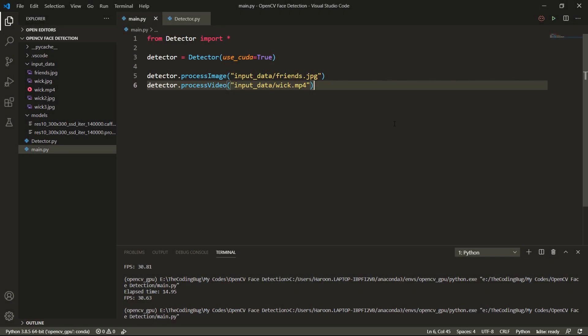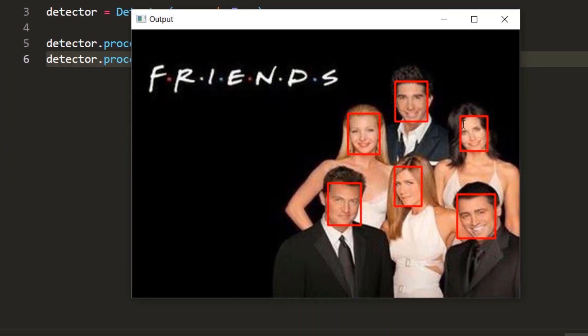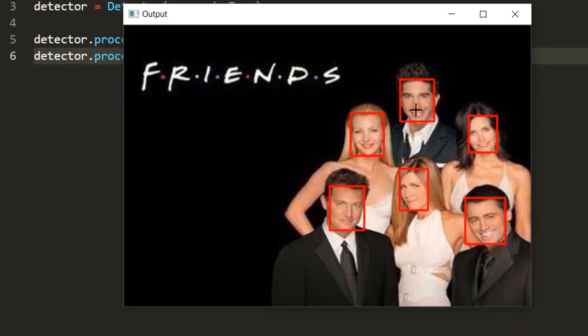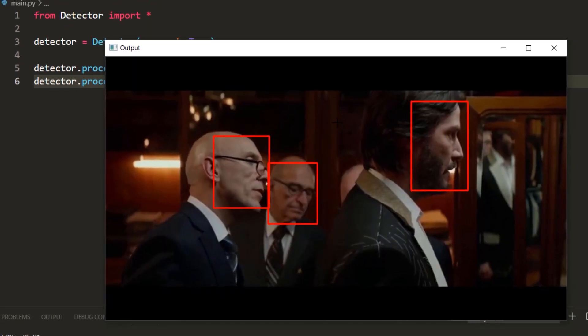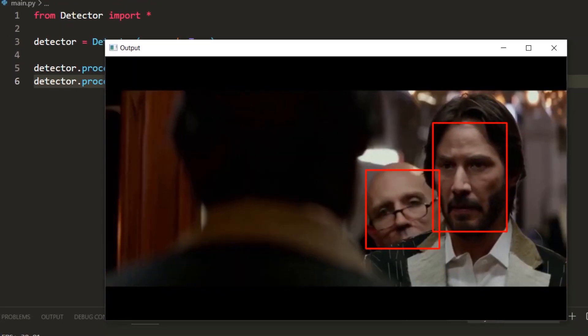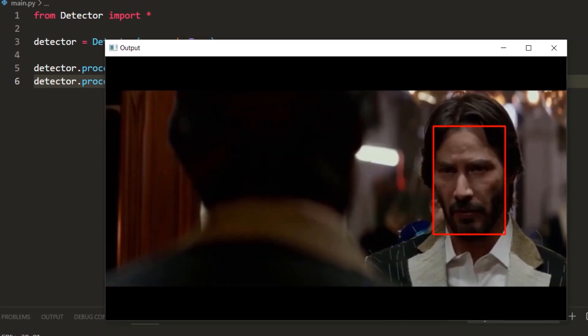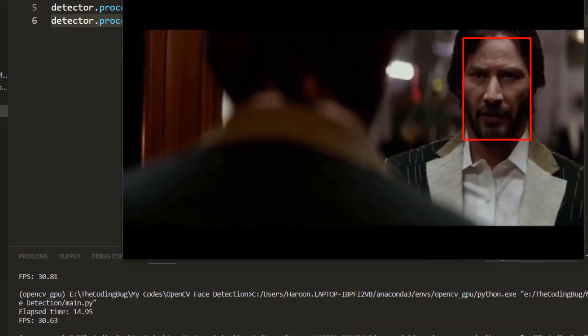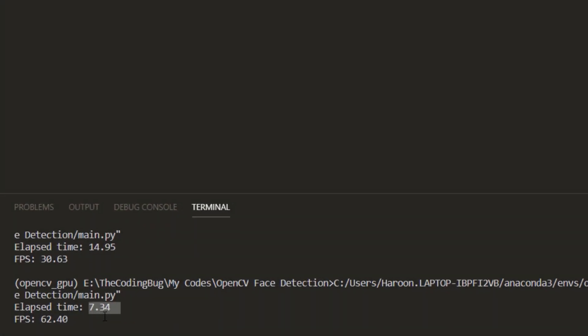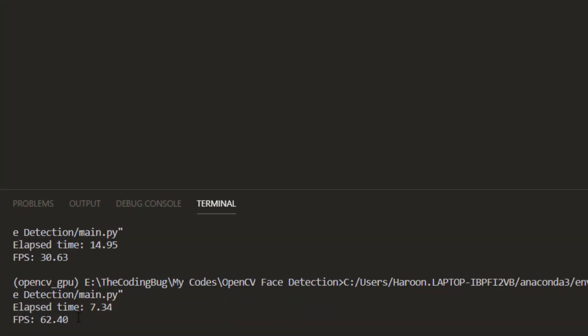In this video we are going to perform face detection using OpenCV and Python. In the first half of this video I am going to explain how you can use OpenCV to detect faces in videos and images using CPU, and in the second half I will explain how you can get a speedup using CUDA GPU acceleration.